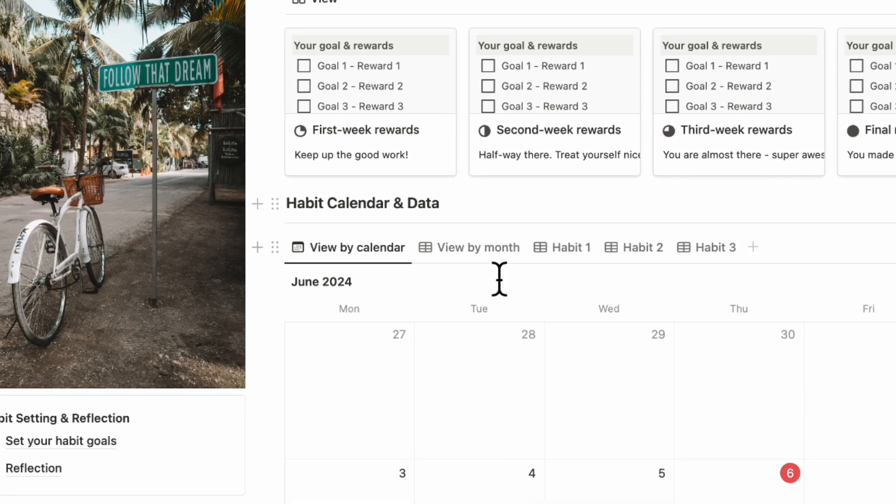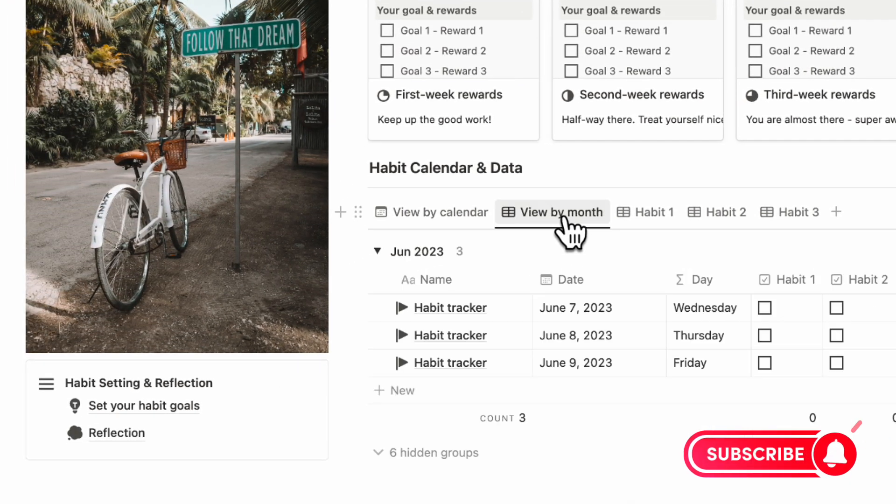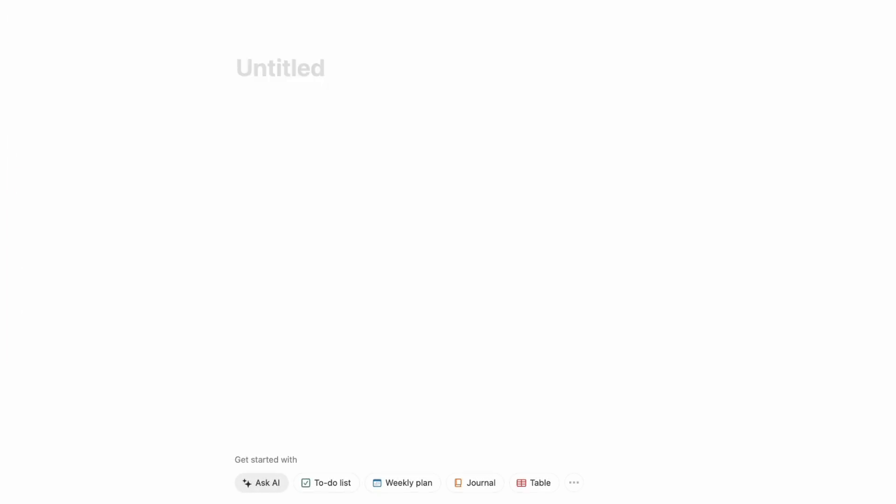If you find this helpful, be sure to like, subscribe, and turn on the notification bell. Let's first start with an empty Notion page to get started with this habit tracker.